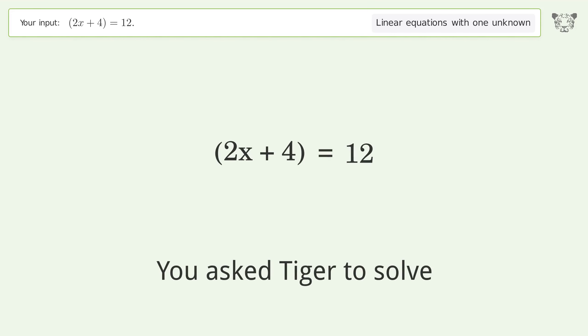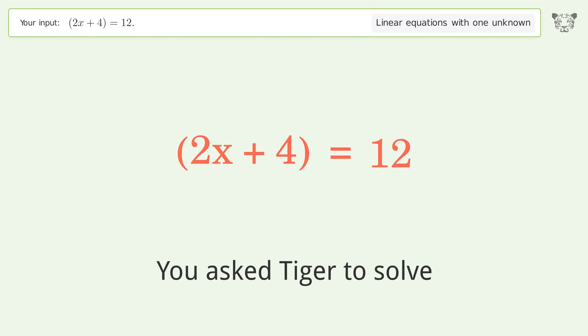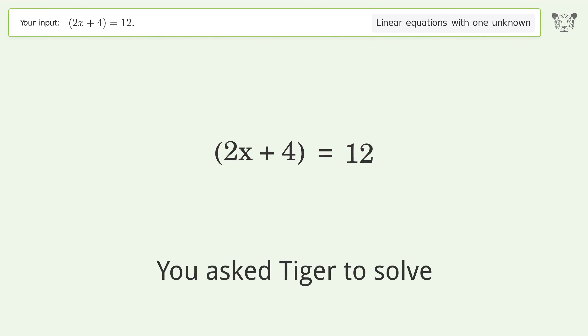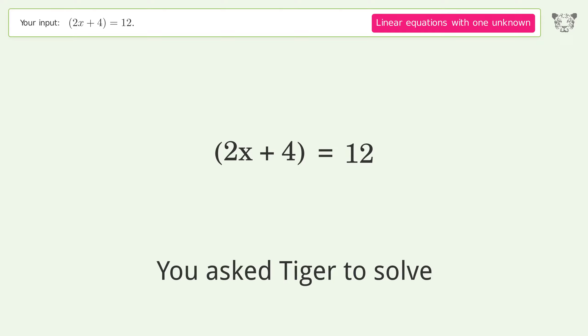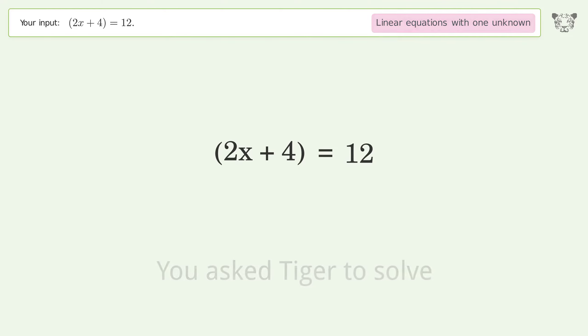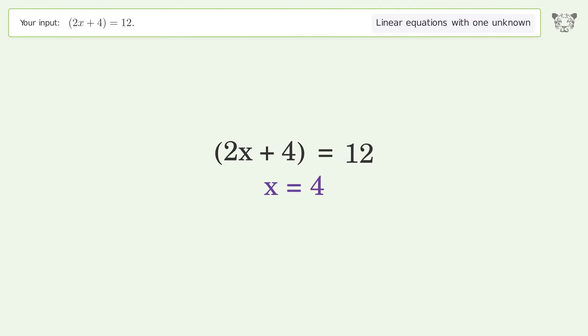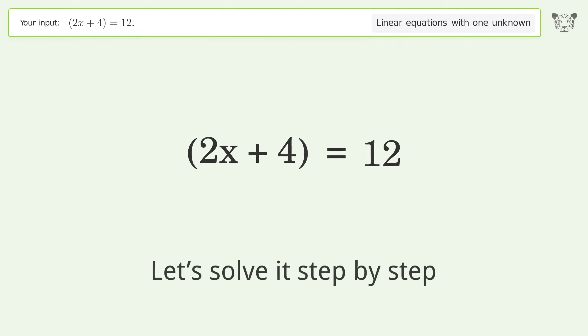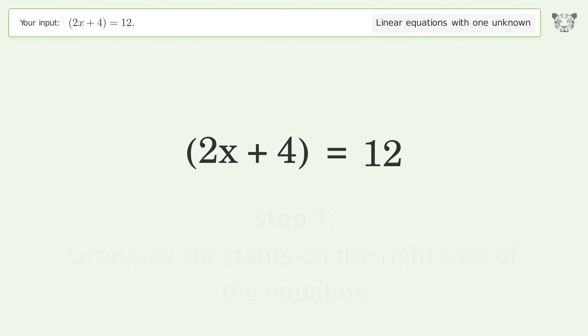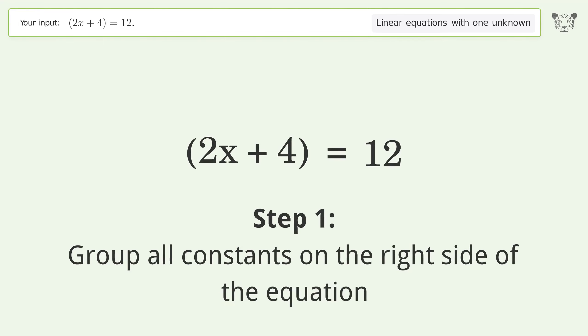Tiger is used to solve a linear equation with one unknown, and the final result is x equals 4. Let's solve it step by step, grouping all constants on the right side of the equation.